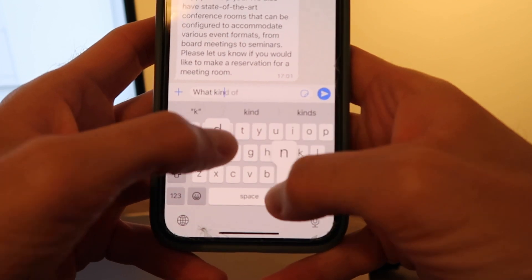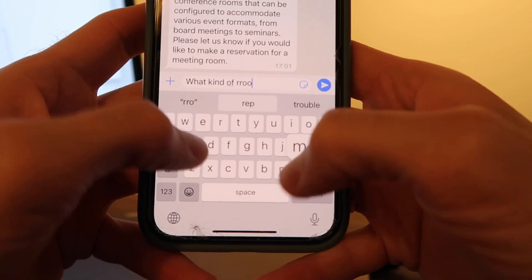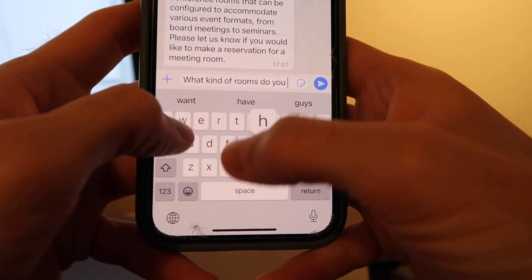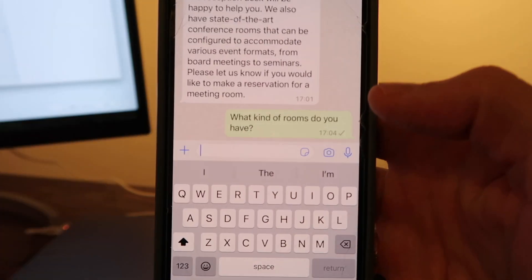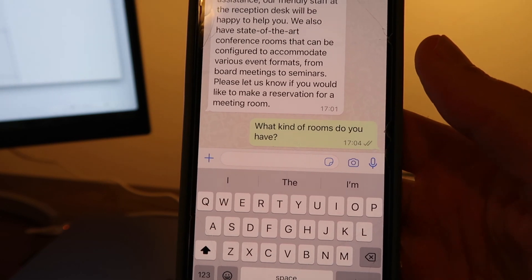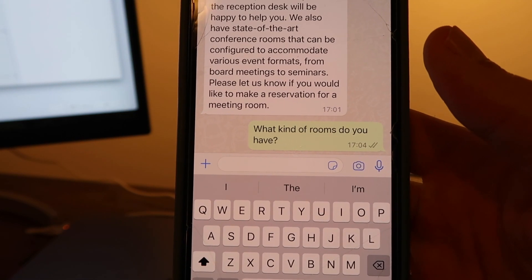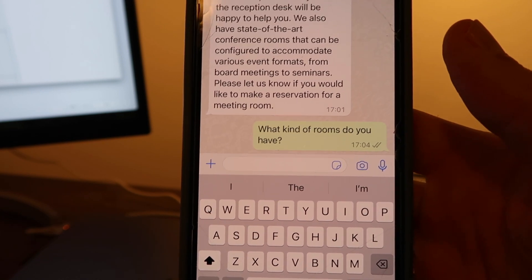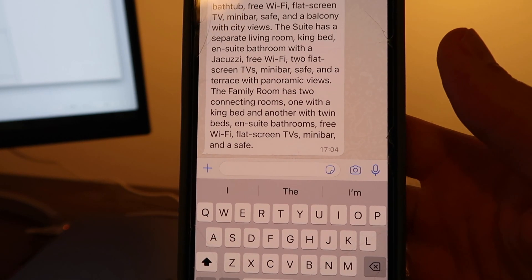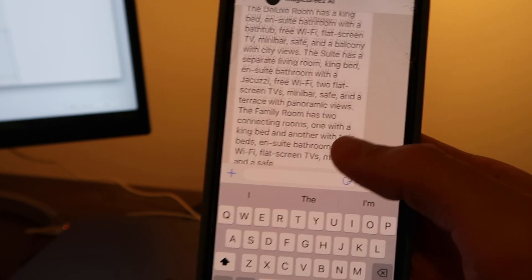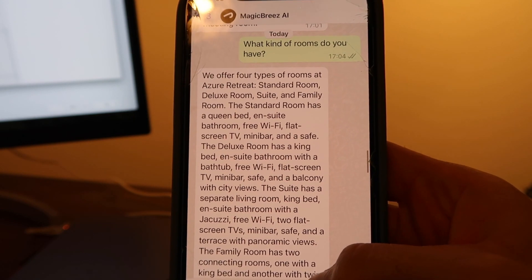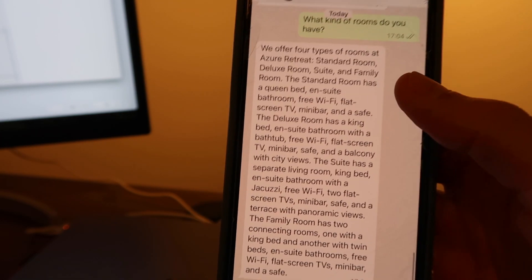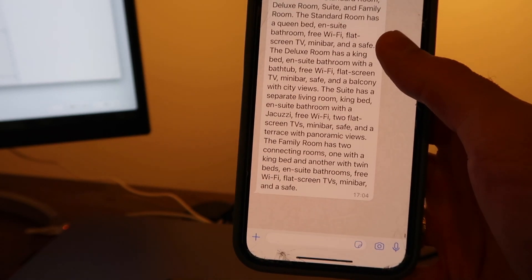Now let's ask another question: 'What kind of rooms do you have?' It's a very basic question, and again, what's happening in the background is it's going through the conversation loop, reading the knowledge base, and giving an answer. 'We offer four types of rooms at Azure Retreat: standard room, deluxe room, suite, and family room,' and then it goes on and explains all the room types.